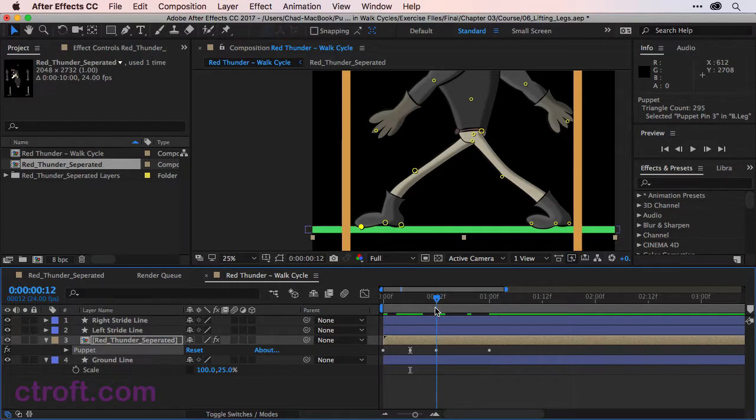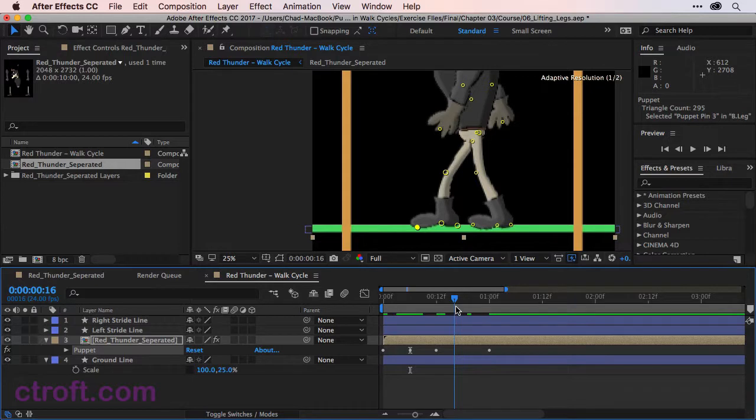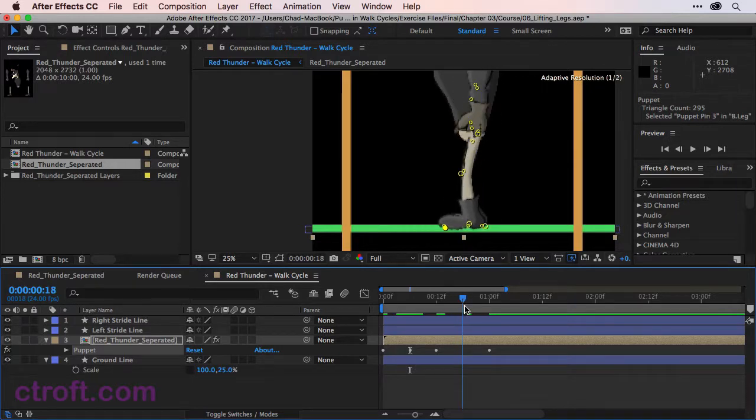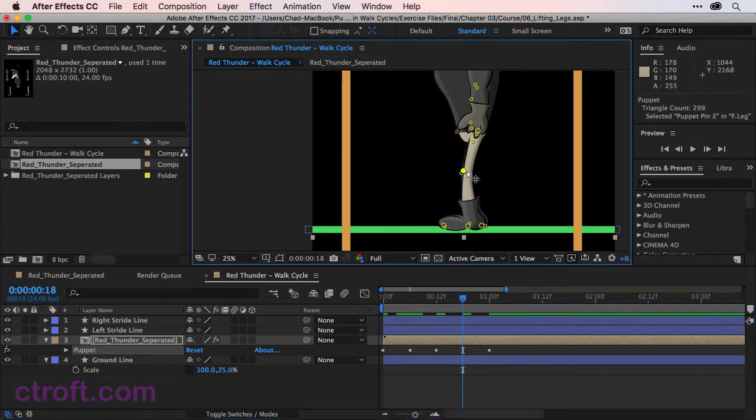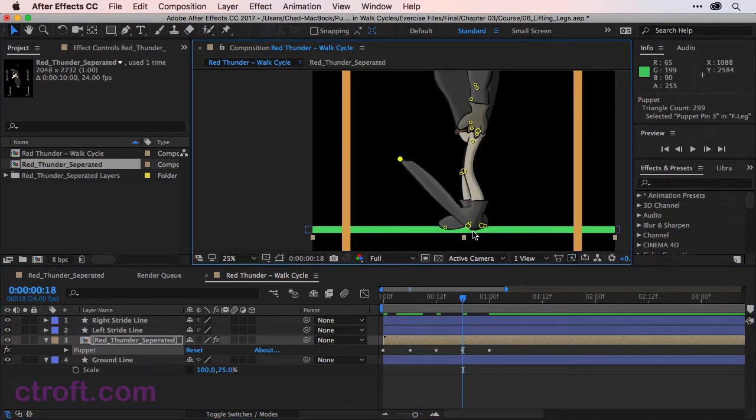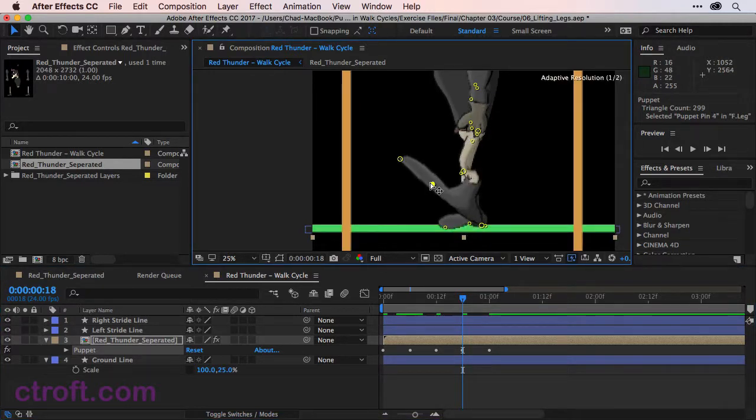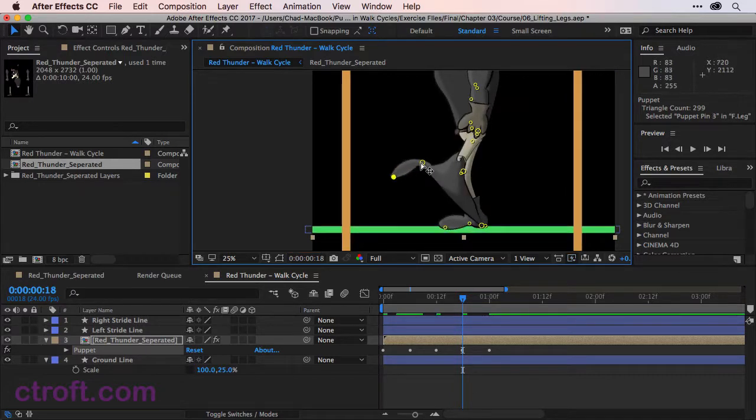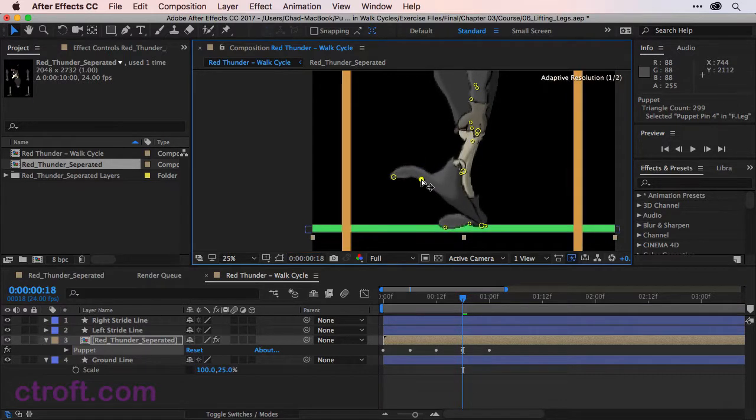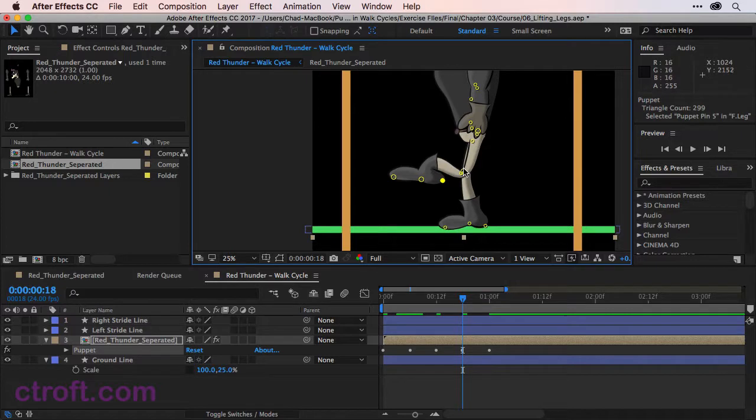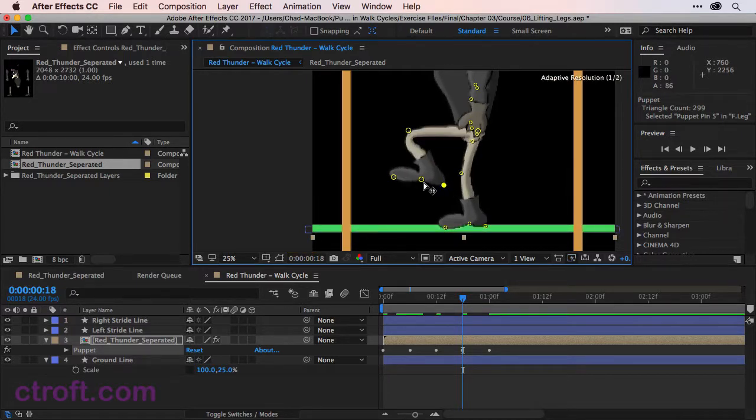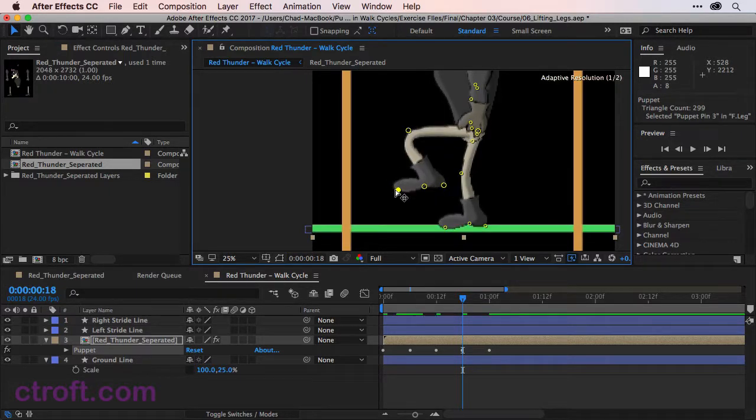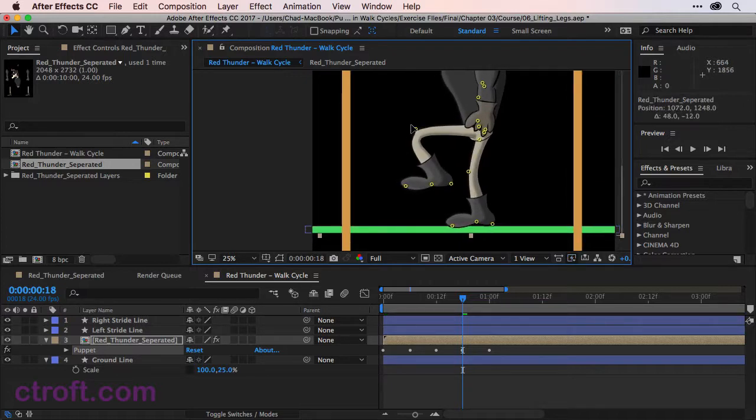We want to repeat this now for the front leg when it crosses over like this. So at frame 18 we're going to come in. Click on the front leg now and basically do the same thing. Just come up like this. Come down like that.